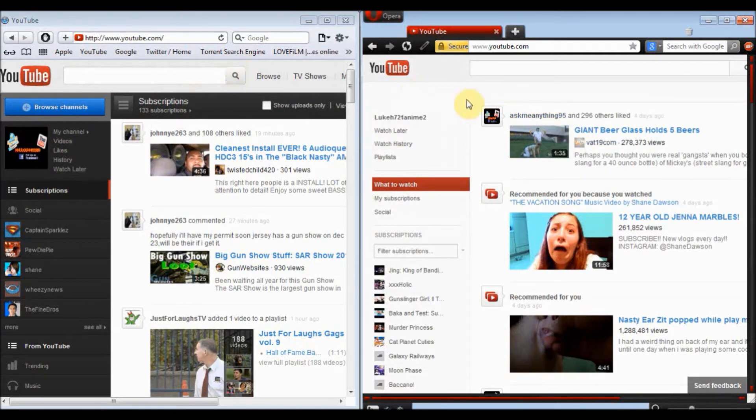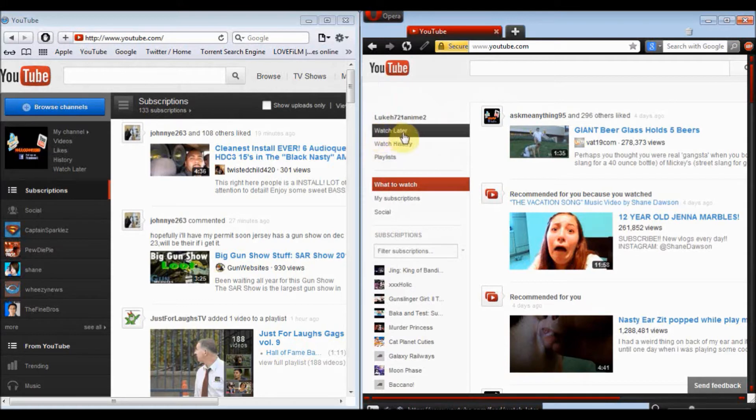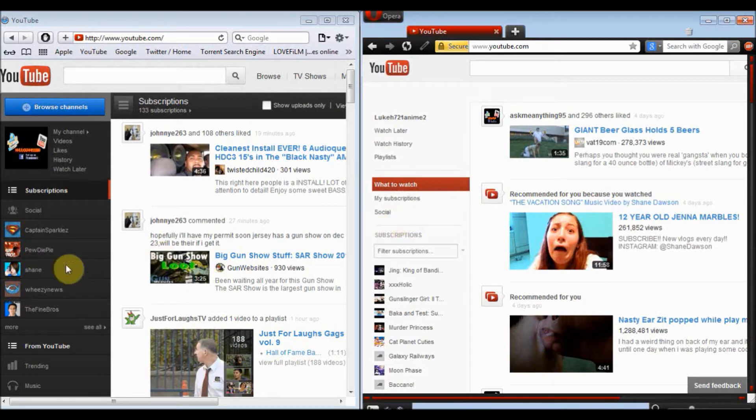So, on this side I've got his name, watch later, history, playlists, subscriptions, socials.